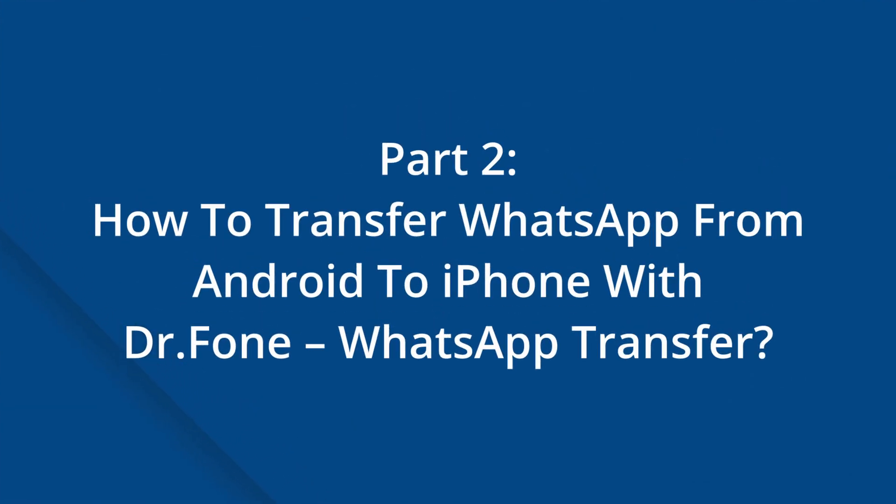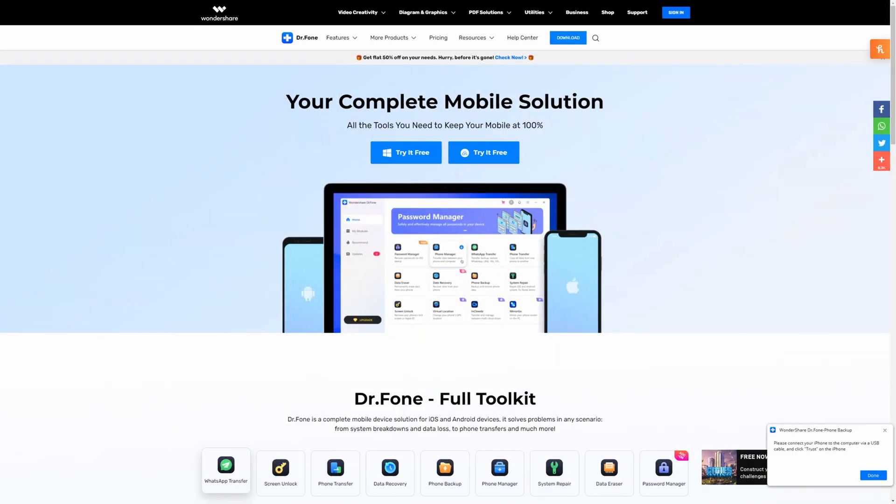Part two: how to transfer WhatsApp from Android to iPhone with Dr.Fone WhatsApp Transfer. As you can see, the official method is still quite limited. So what if you are looking for a method to transfer WhatsApp from Android to iPhone? Don't worry — we will introduce you to the second method: Dr.Fone WhatsApp Transfer, which can handle your WhatsApp transfers with zero effort.